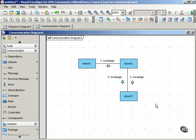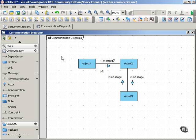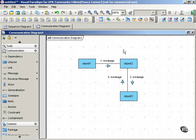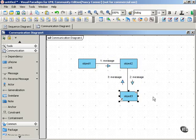As in a sequence diagram, we have participants and we have messages. But rather than emphasizing time, the communication diagram emphasizes the links between the participants. You see this line here between object one and object two, and another one between object two and object three. Those are links.